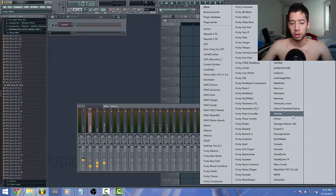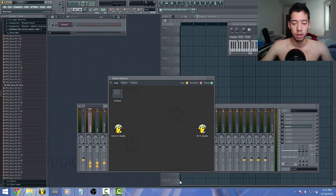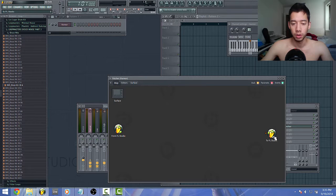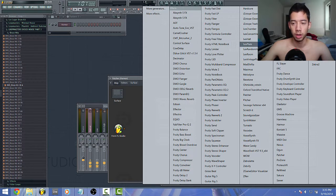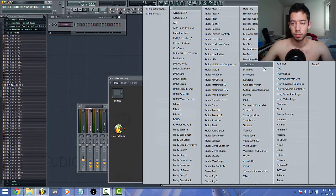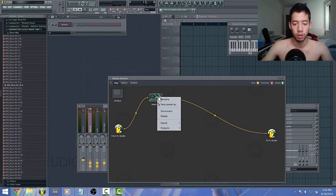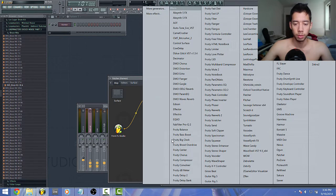Well, you can just throw in a patcher and you can basically do the same exact thing here. So you would go and add plug-in, add your Maximus, and then do the same thing again.